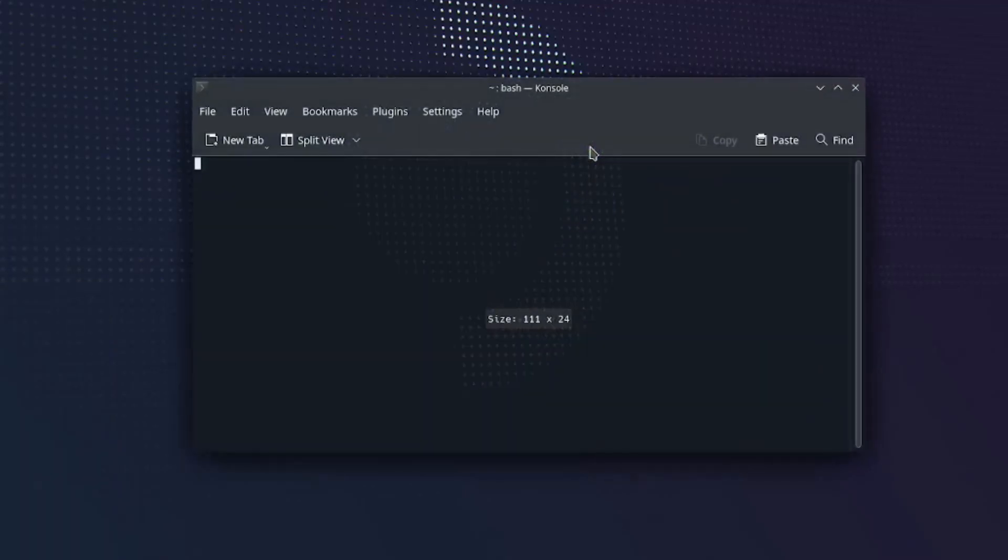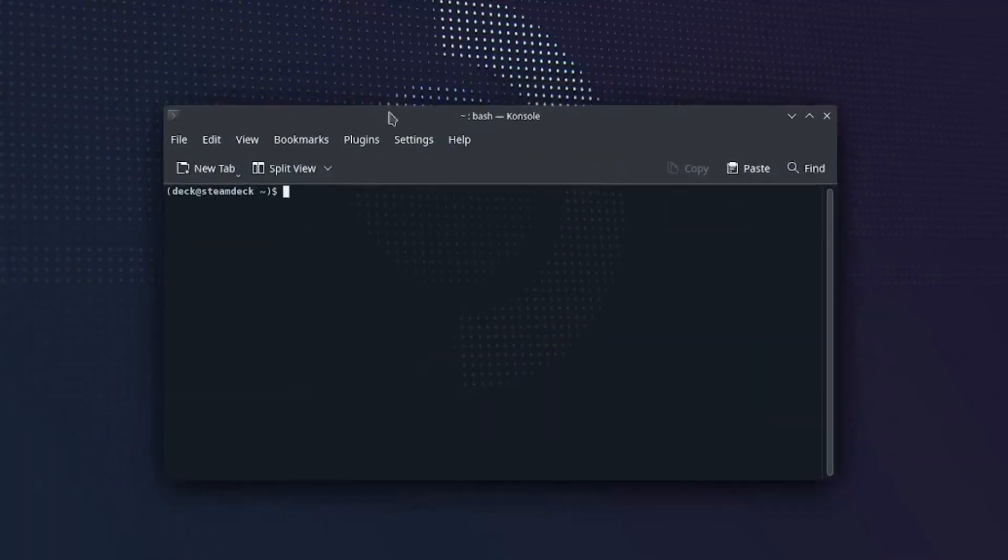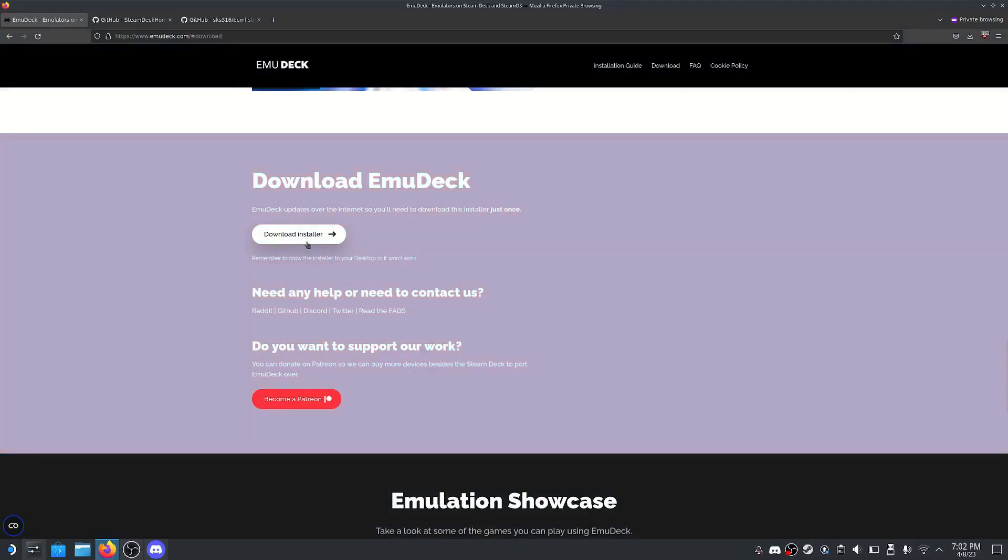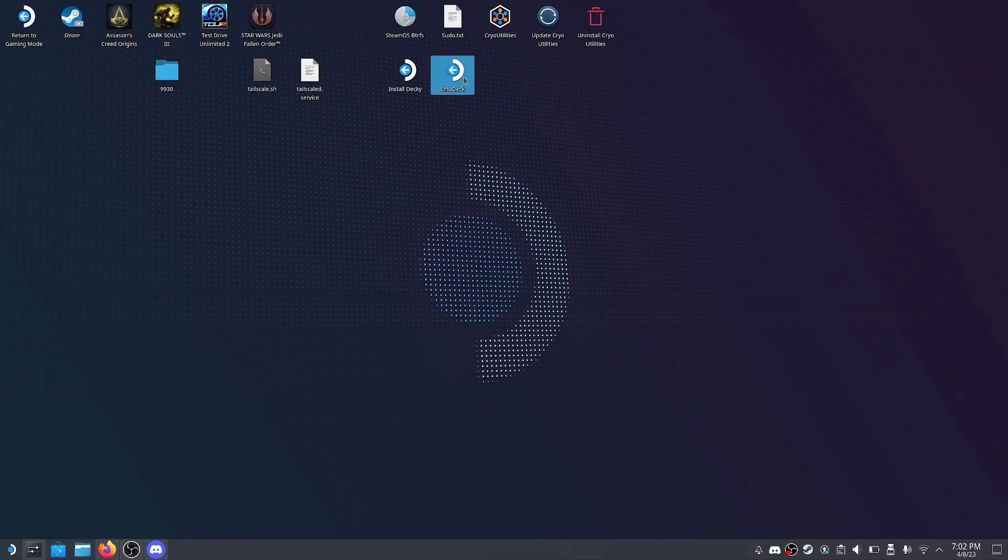To start off this tutorial, you will need to set a sudo password. Open console and type passwd, then create a memorable password. Next, head to the link in the description and download the EmuDeck installer. It is very easy to set up, so I will not go over it in this video. Just make sure you install Cemu.